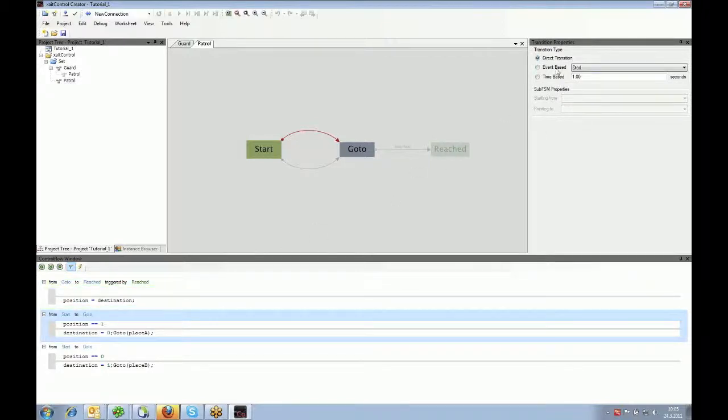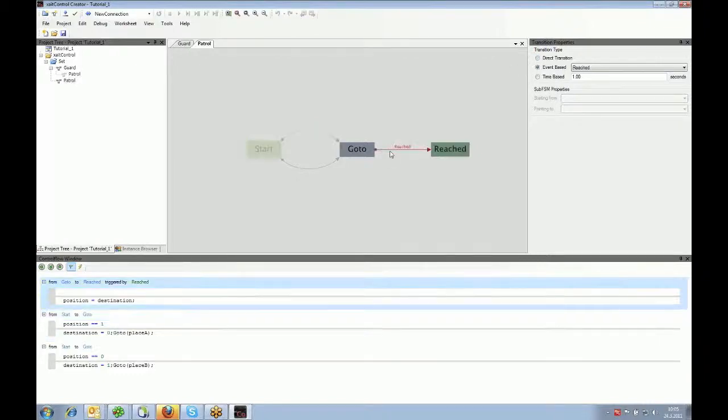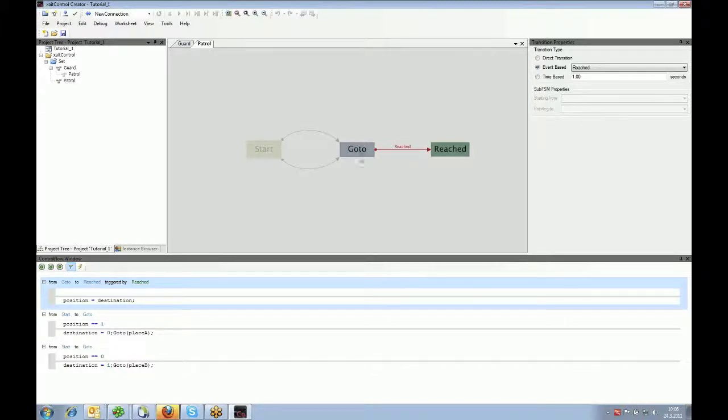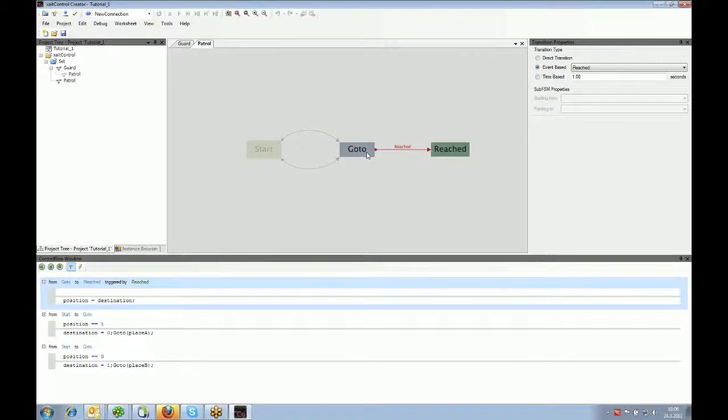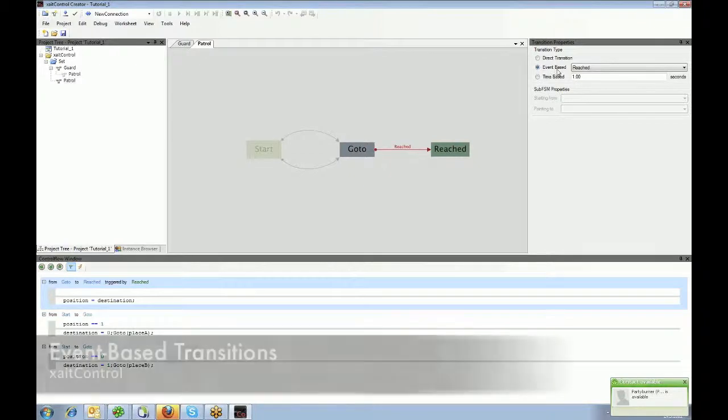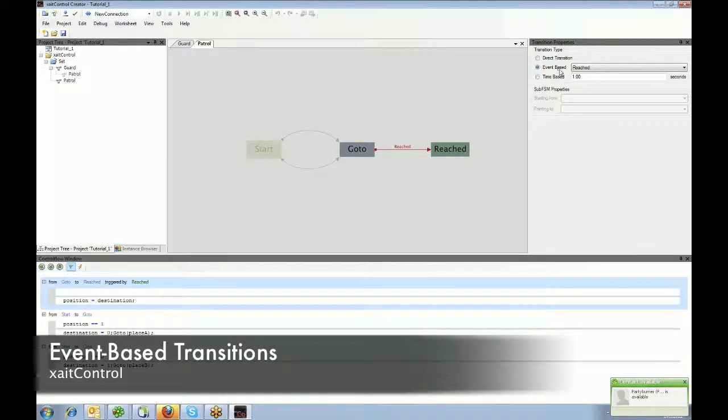Then there are event-based transitions. Event-based transitions wait for a message from the game. Look at here at this transition from go-to to reach. It has a name on the transition which says reached. So what this transition does, it says if I'm in the go-to state, I need to be in the go-to state until the game tells me I have reached my destination. So the game says reached. And then you are allowed to transit from go-to to the reach state. This is what these transitions are for when they are called event-based.